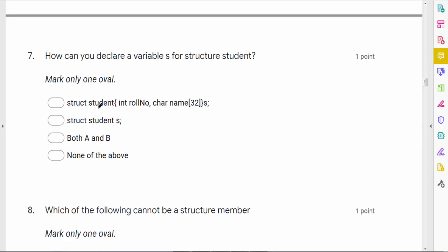How can you declare a variable s for structure student? One way is: struct student { ... } s; and another way is: struct student s; Both a and b are correct.